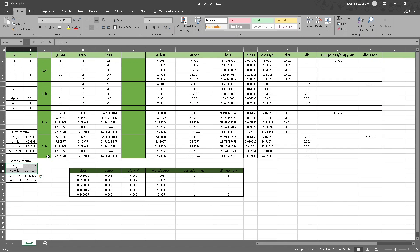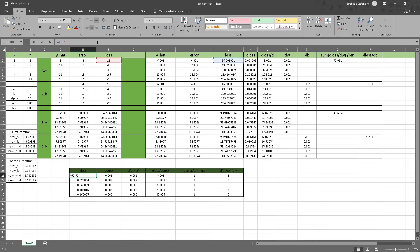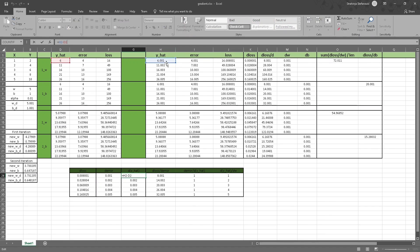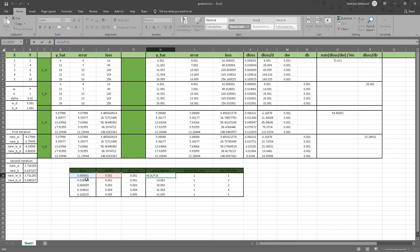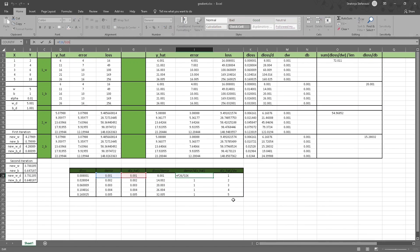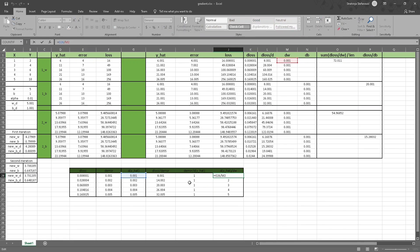We talked about the chain rule earlier — let's see how we can apply it here. To calculate the chain rule, we go from the back to the beginning. We start by calculating the difference between the losses by subtracting the modified-weight loss from the original-weight loss. Then we subtract the errors, and then we get the difference between the y_hat predictions. After that, we calculate the difference between the loss and the error by dividing the loss difference by the error difference to get these values. Then we calculate the difference between the errors divided by the difference between y_hats, and that gives us these values.